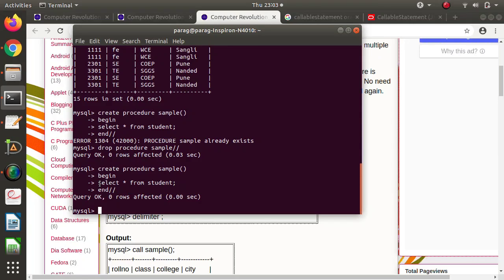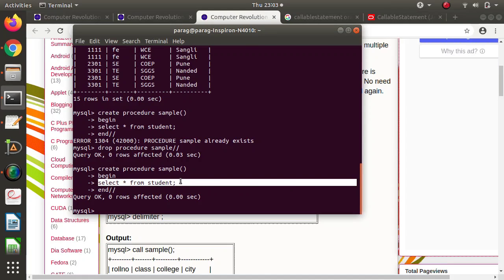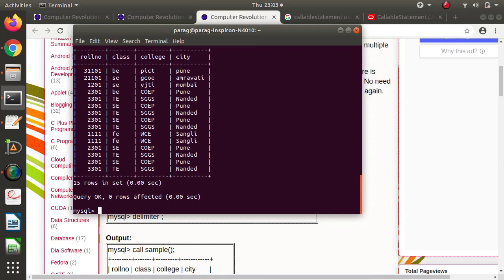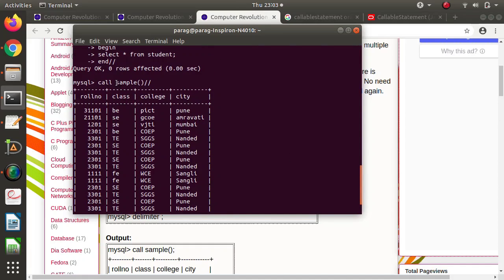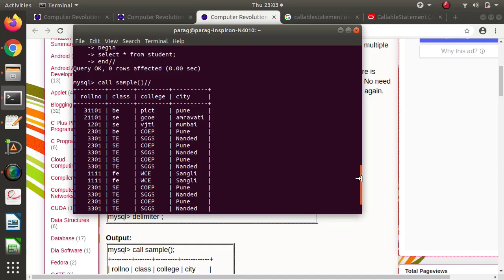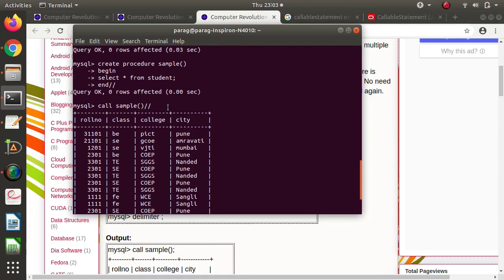We have mentioned only one SQL query, but we can mention any number. Now to call this procedure, we write CALL sample() followed by our delimiter (two slashes). Here you can see we got the result when we called the sample procedure. In this procedure we have mentioned only one SQL query.